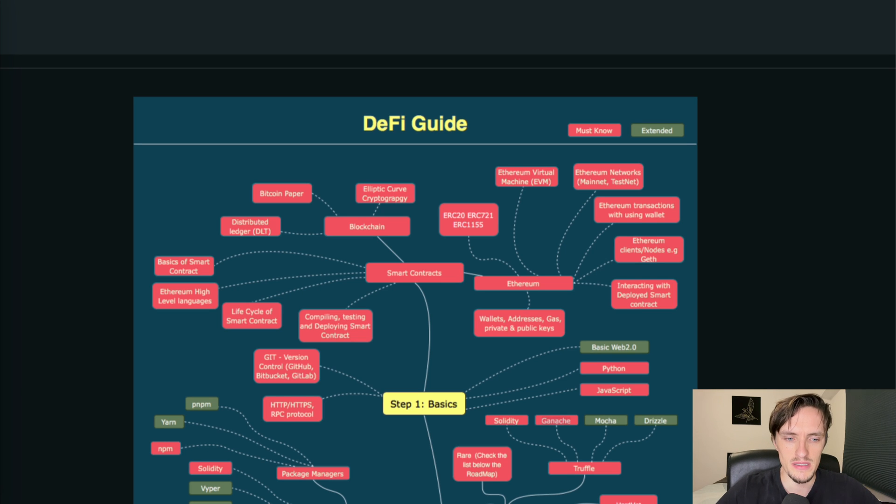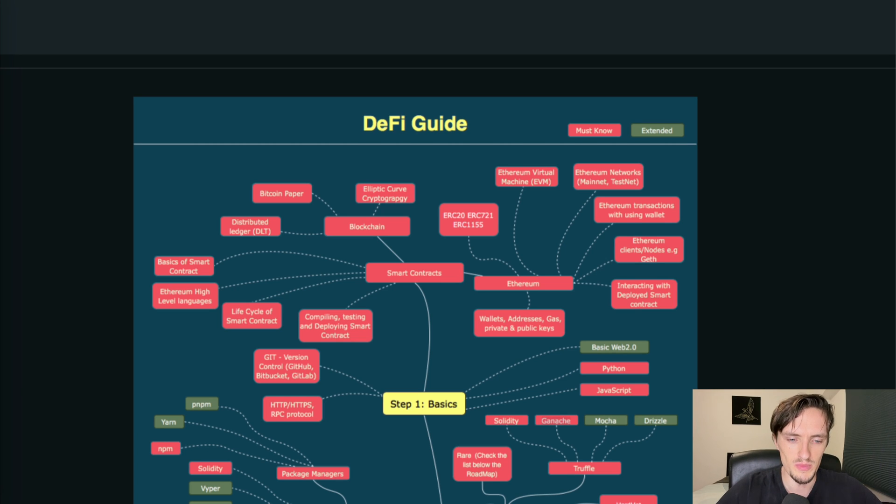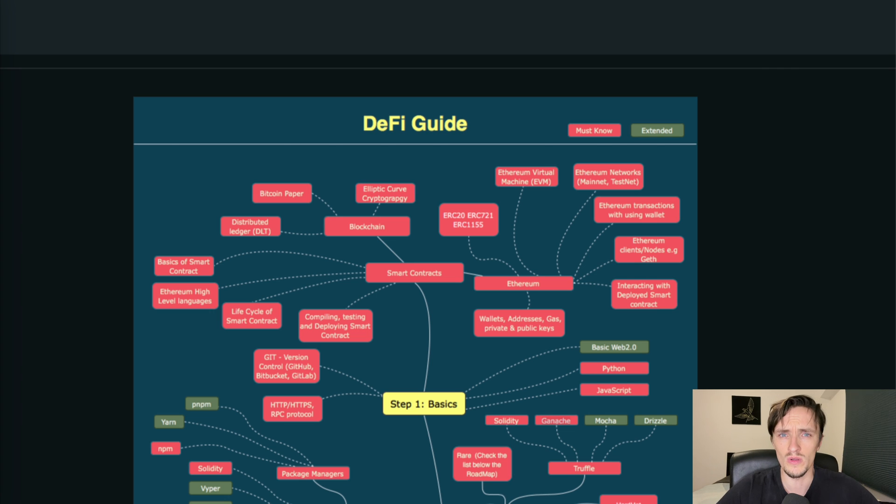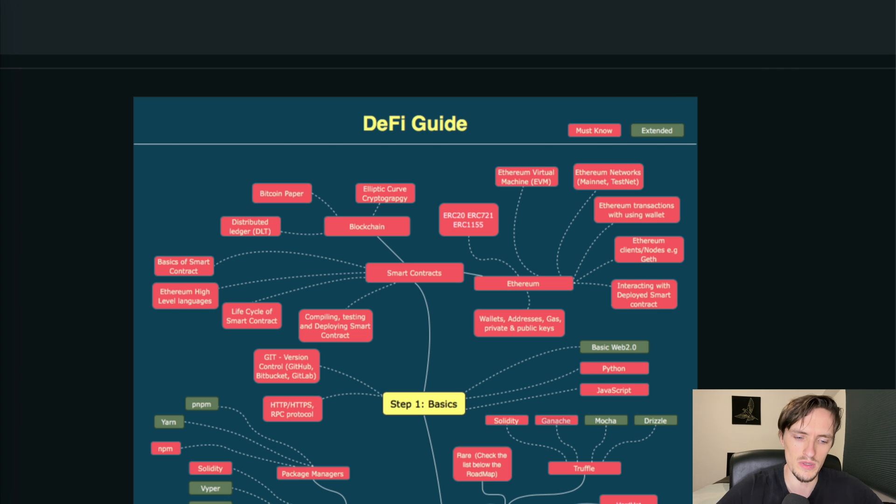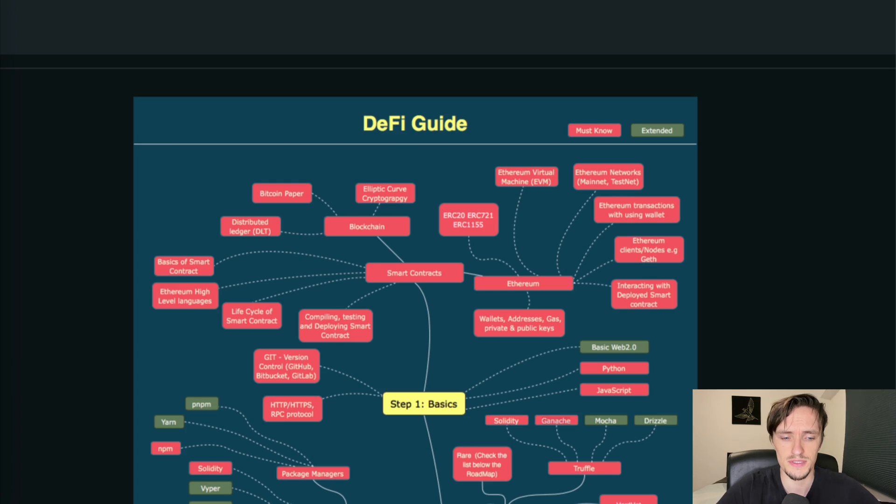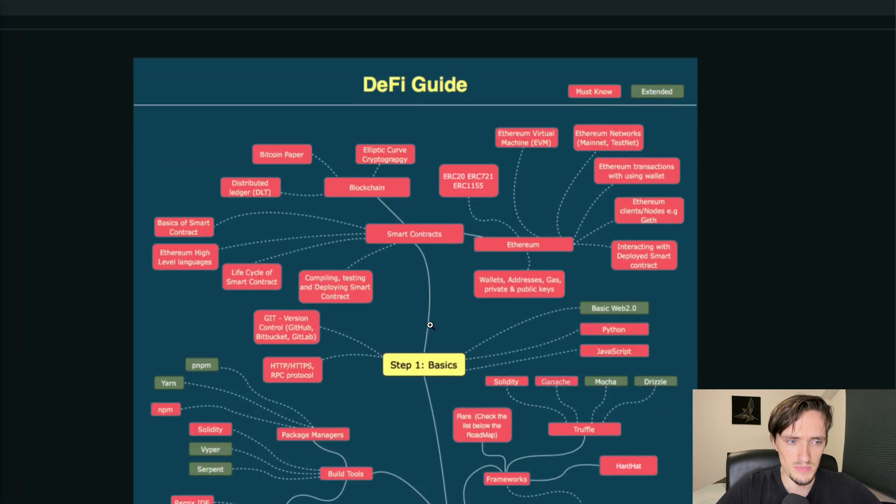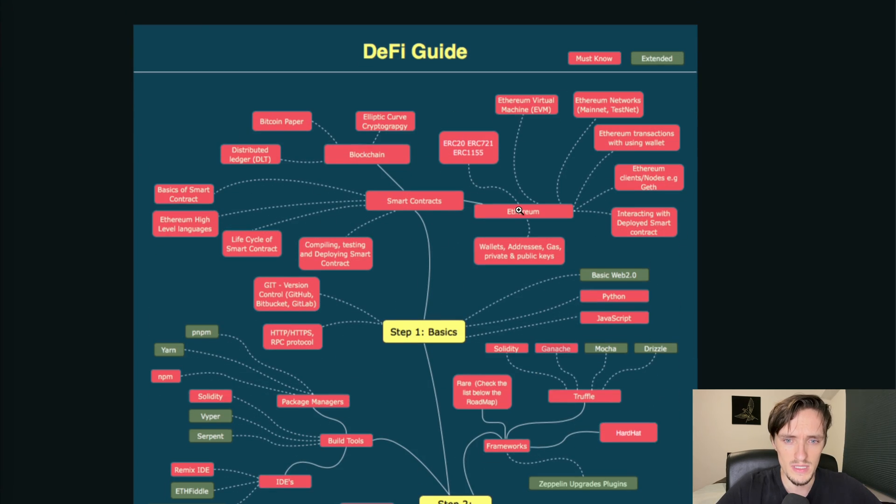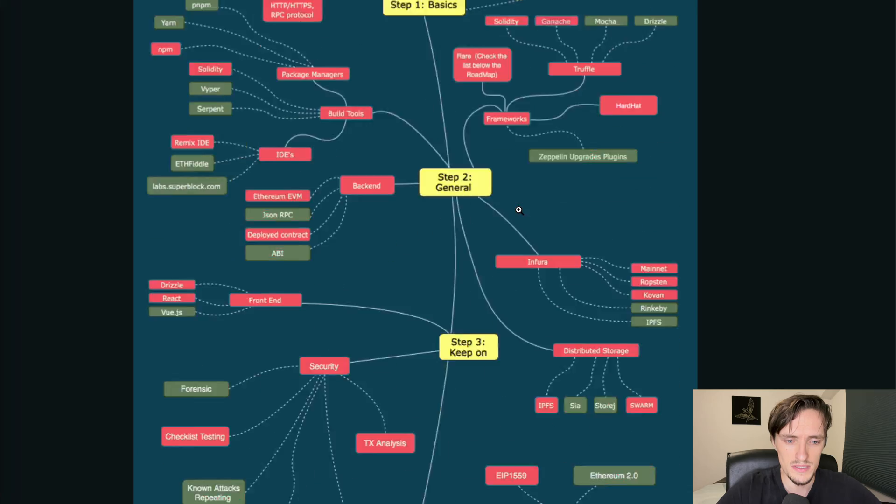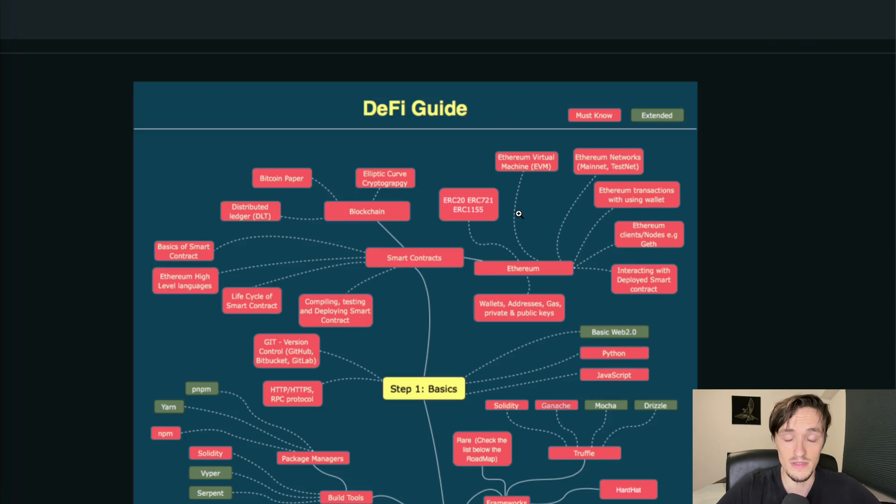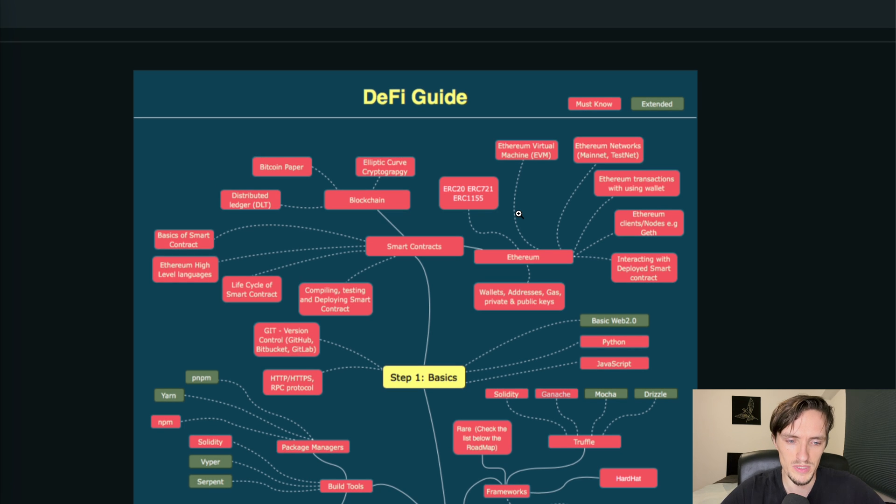Here's the ultimate DeFi roadmap for this year to become a blockchain developer and learn all the essential things that you need to know in order to start making money on Ethereum and blockchain. In this guide I will review this guide and explain to you the things that you need to learn to become a blockchain developer and how to get there as soon as possible.